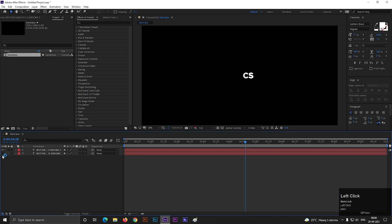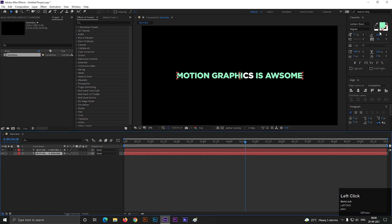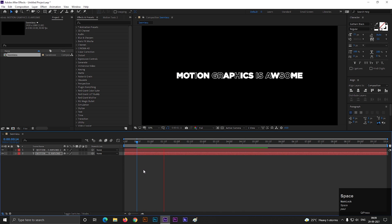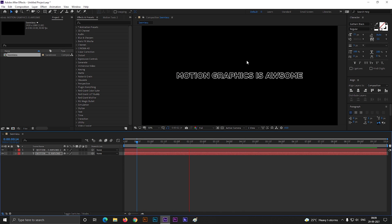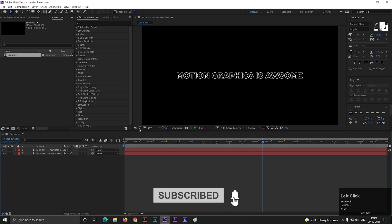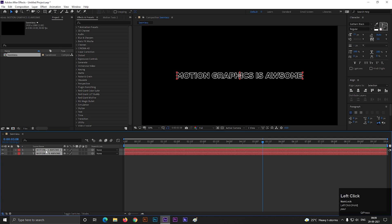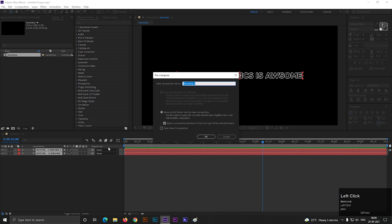Now turn on the second layer and enable only stroke for this text — so after that it should look like this. Nice! Let's select both layers and pre-compose them. Let's call it Text 1.